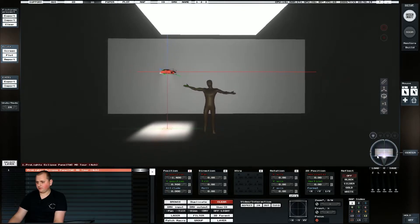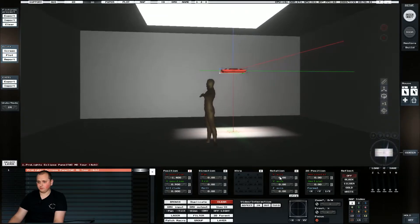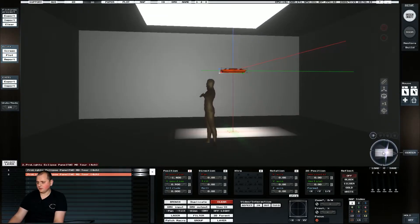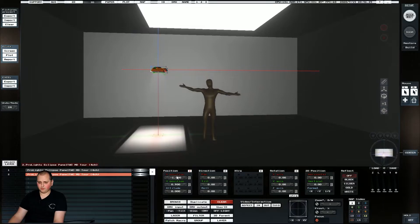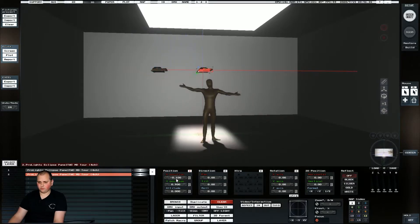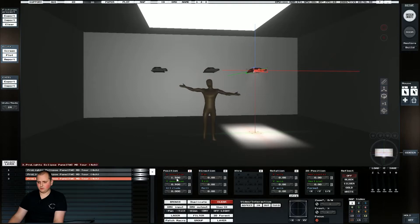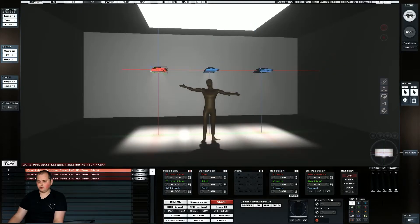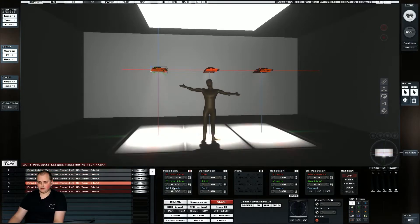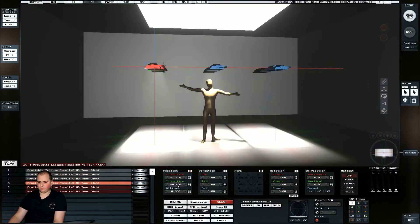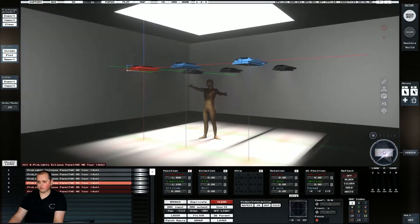So it doesn't matter how many of these we use for my little example here because we're going to put them all on the same channel. So I'm going to use three and I'm also going to use the hold button down the bottom right here.